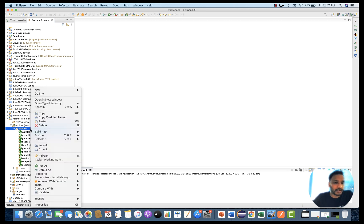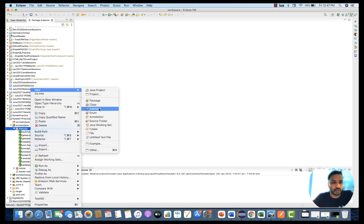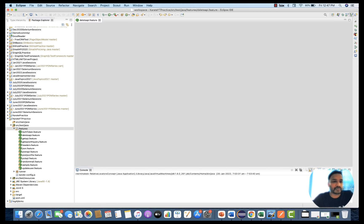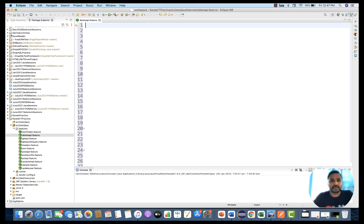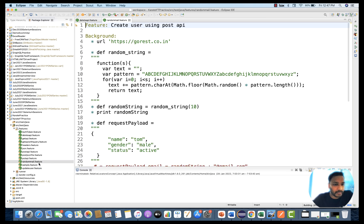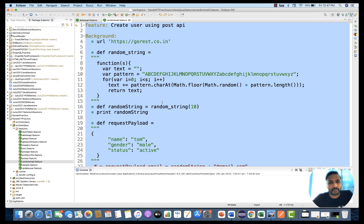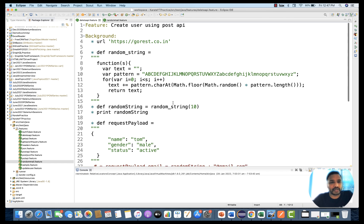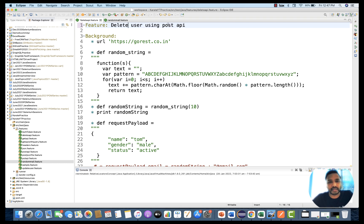I'll create a new feature file — let's call it delete_api.feature. I'll reuse the POST API we created with the random email, no need to write the same thing again. The overall feature is: delete user API using DELETE API.